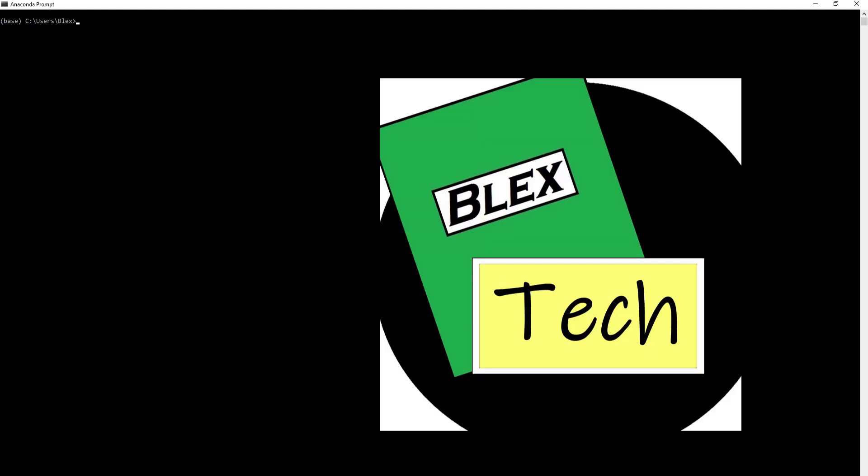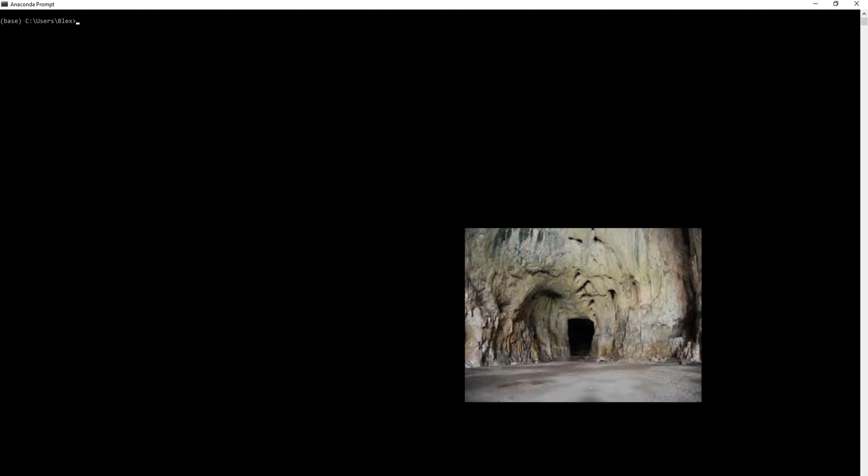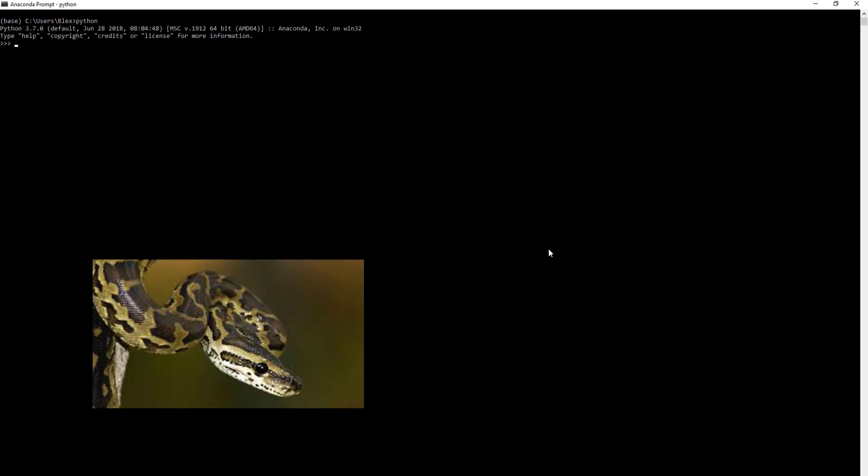Hello everybody, this is Blex here bringing you a guide on the developer environments that you can access after downloading the Anaconda package.